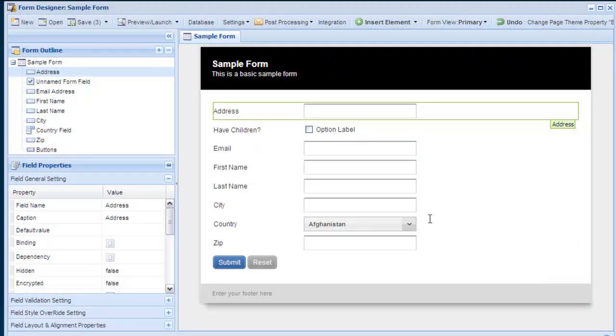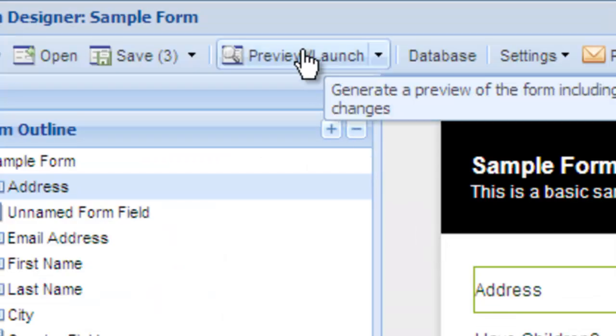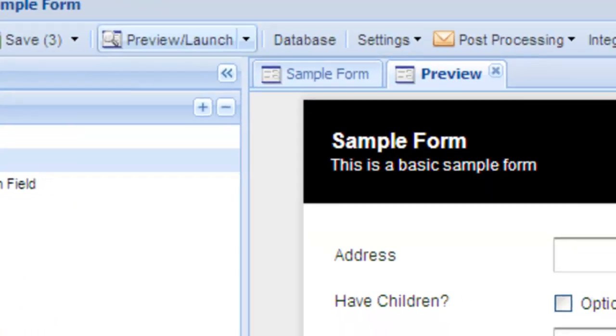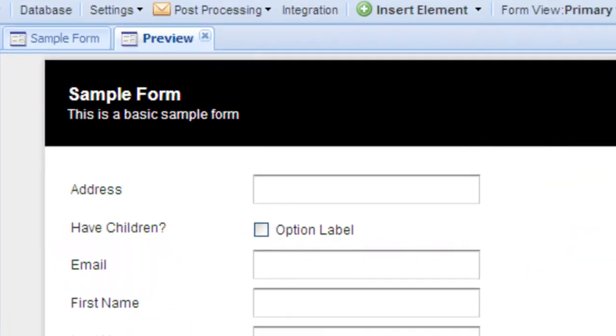You can preview your form anytime by selecting Preview Launch, and the form will open in a new tab. When you wish to continue working, close the tab, as you need to make changes to the actual form.